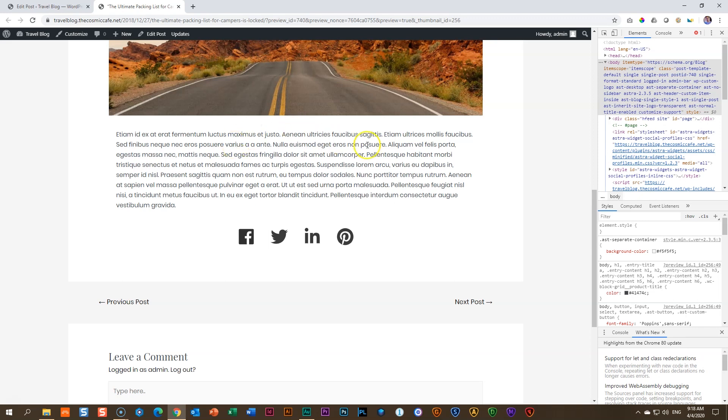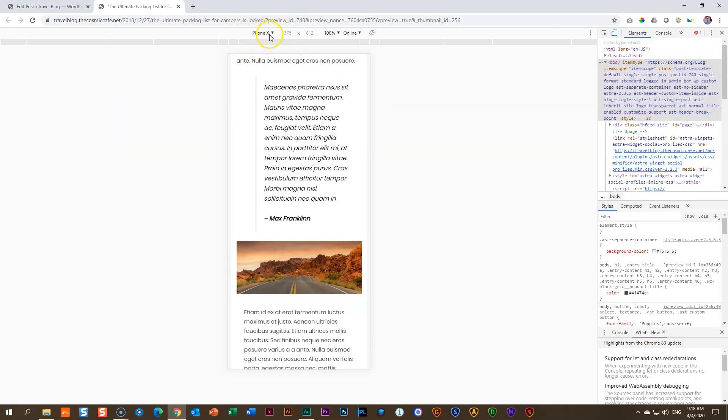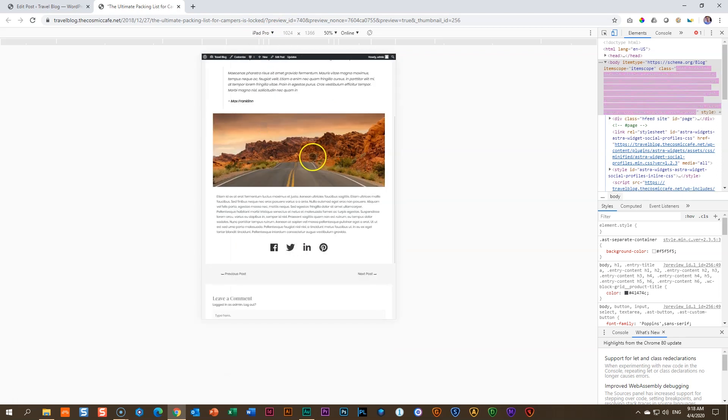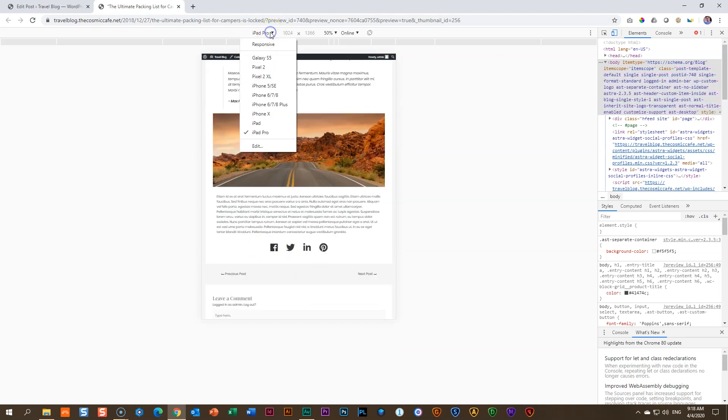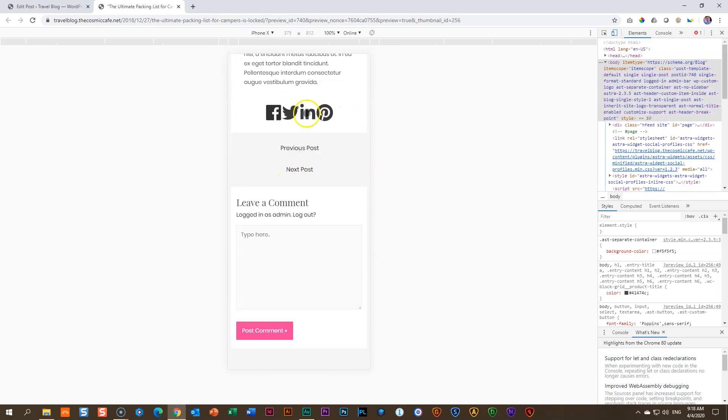To access the responsive views, you go up here where you see a little thing that looks like a cell phone and a tablet. Toggle that on and then you choose up here the preset. So if we go to iPad Pro, you will see there is iPad Pro. And if we go to iPhone X, you will see here is iPhone X.